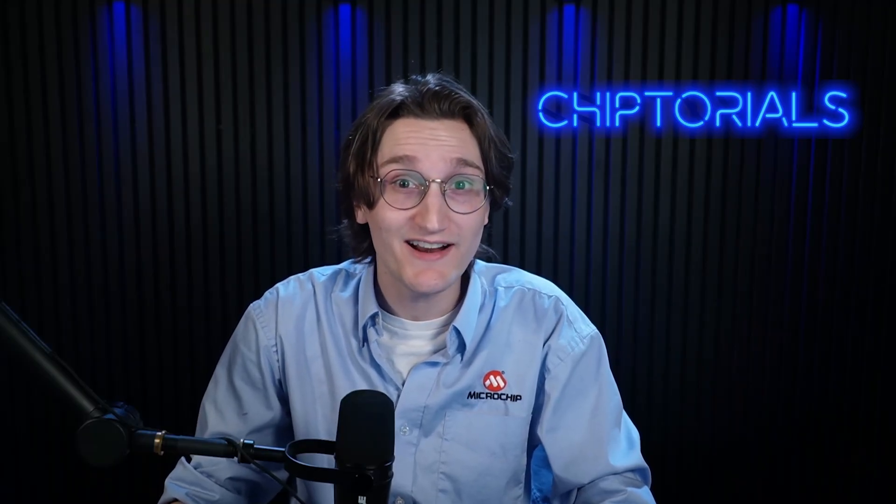Hey everybody, I'm Dylan and welcome back to Chiptorials. Are you new to the MPLABX IDE and not sure where to begin? You're not alone. Many users have experienced the same uncertainty when first getting started.